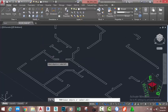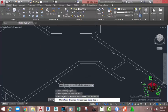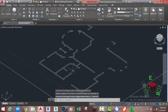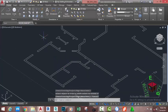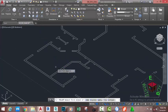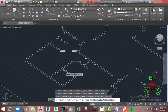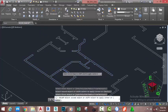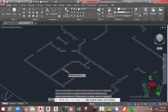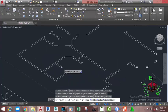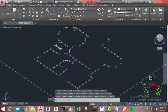Go to the Home tab, Modify panel, and select the Trim command. At the Select Objects prompt, press Enter and trim off this object. Press Escape to get out of the command. Now go to the Home tab, Modify panel, and select the Fillet command. Type M on your keyboard and press Enter. Select this line and this line, this line and this line, this line and this line. Press Escape to exit.